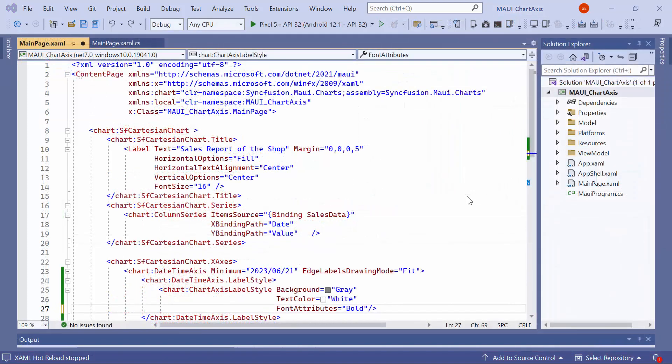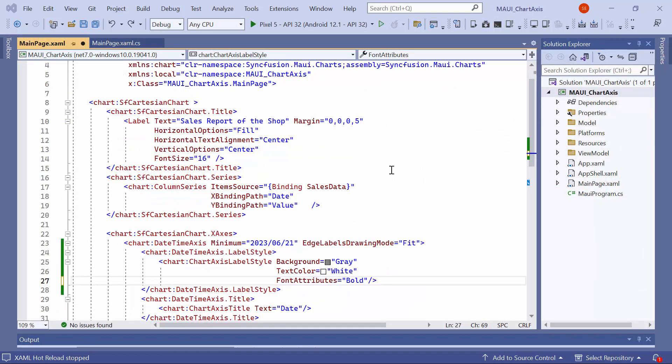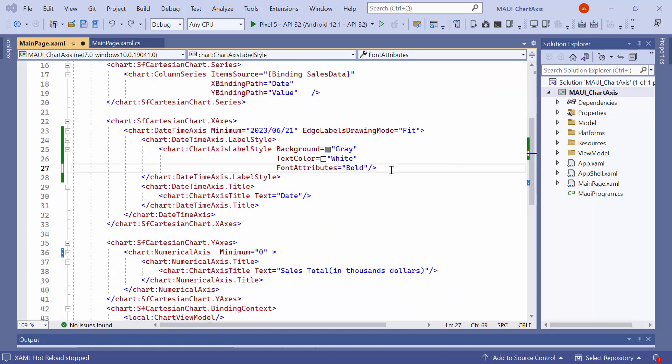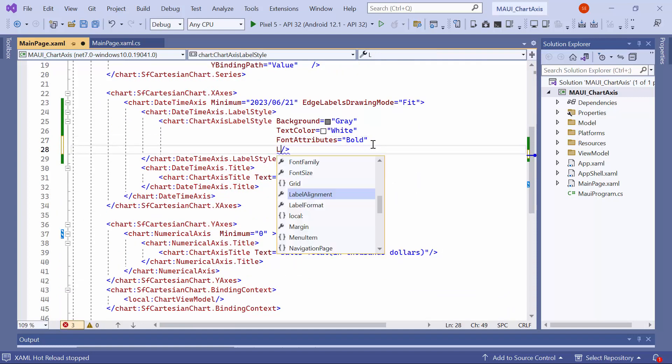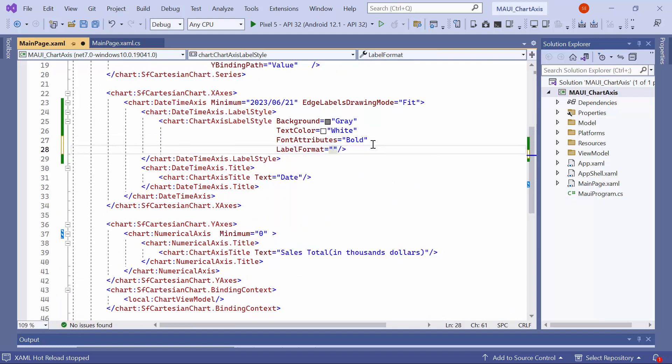Following this, I will demonstrate how to format axis labels. For instance, to display the full month name on the x-axis, you can define the label format property in the chart axis label style and assign an appropriate value to it.